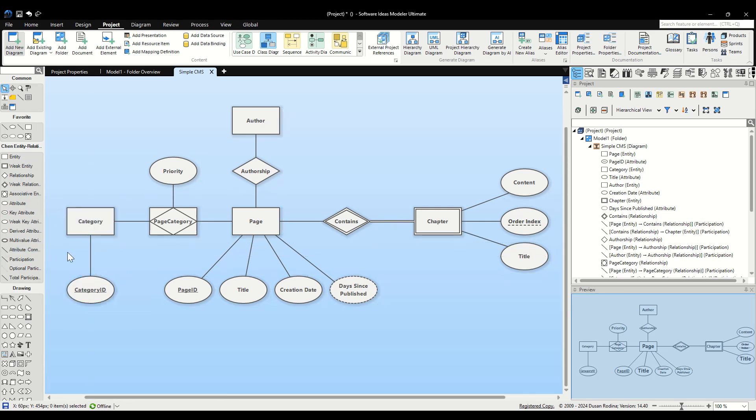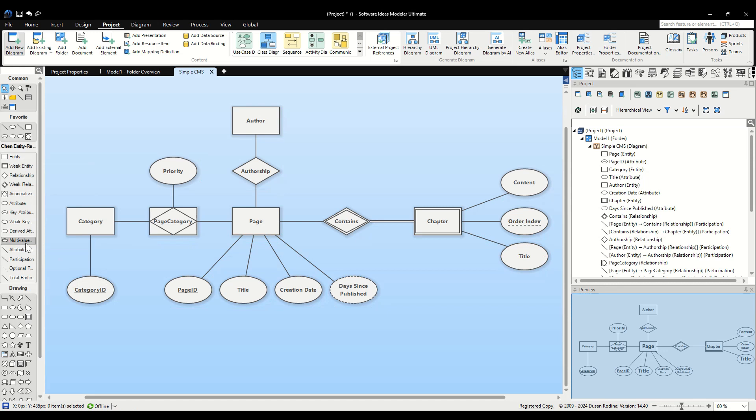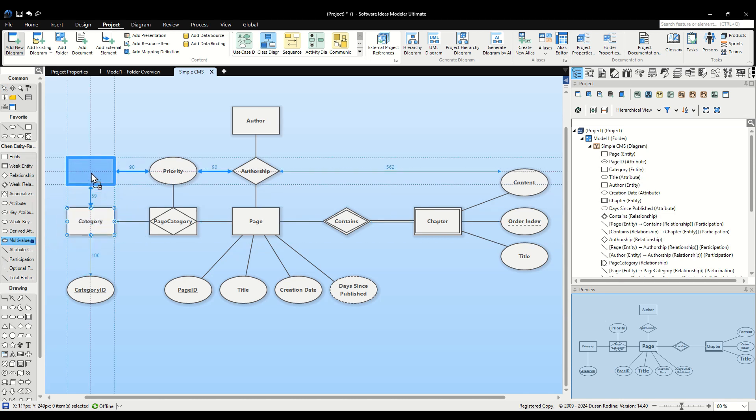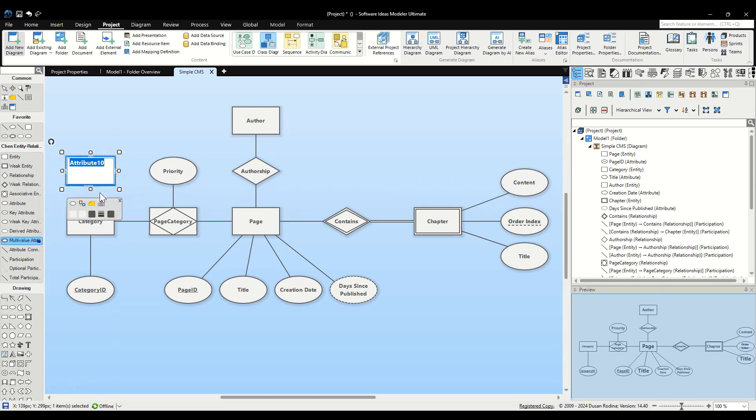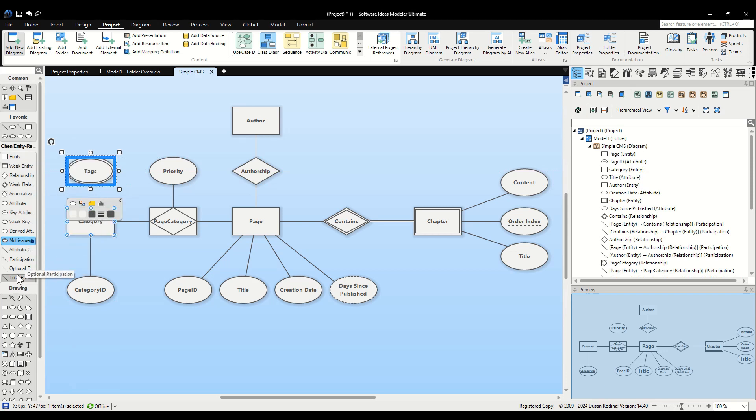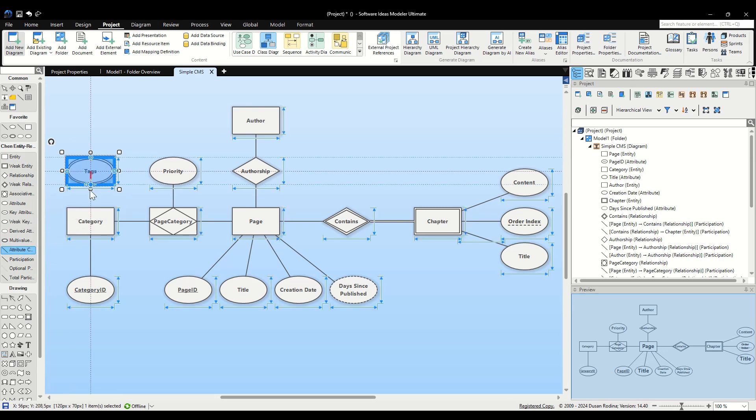Next, we add a multi-value attribute. Multi-value attributes are useful for storing sets of values in a single attribute. Let's use the Multi-value attribute tool for our next attribute named Tags. This attribute will allow us to store an array of tag values associated with each category. After confirming the name, we'll again use the Attribute Connector tool to link this attribute to the Category entity.